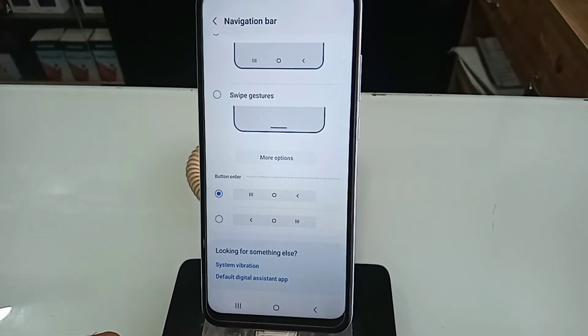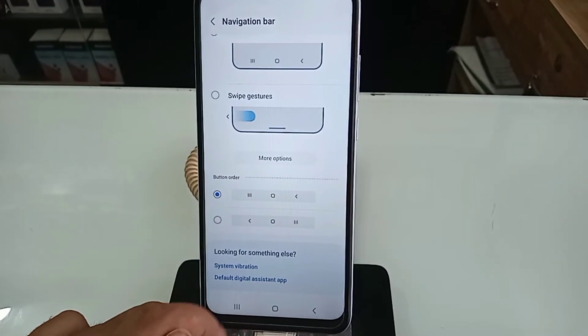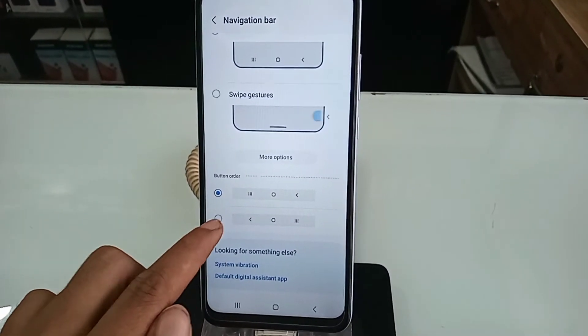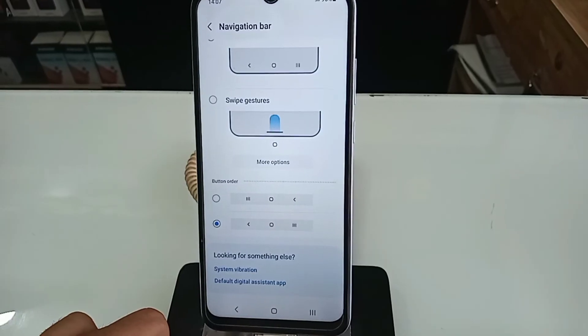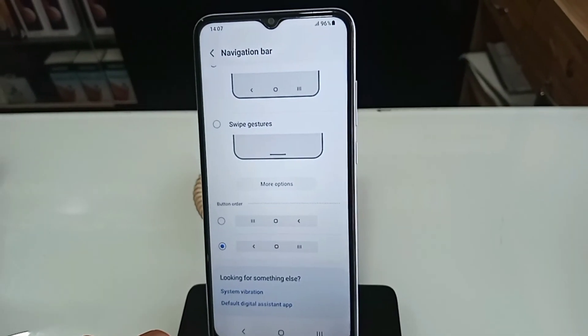And if you want to change your back button order, you can see a button order option. Select it to change your back button order. If you want to like this video, thank you for listening.